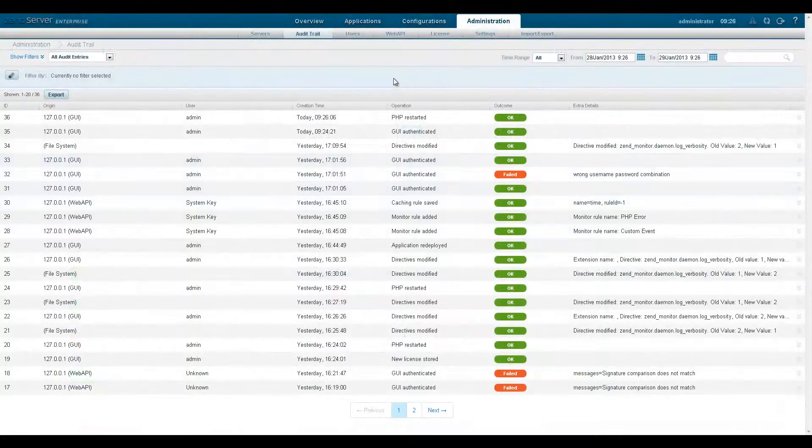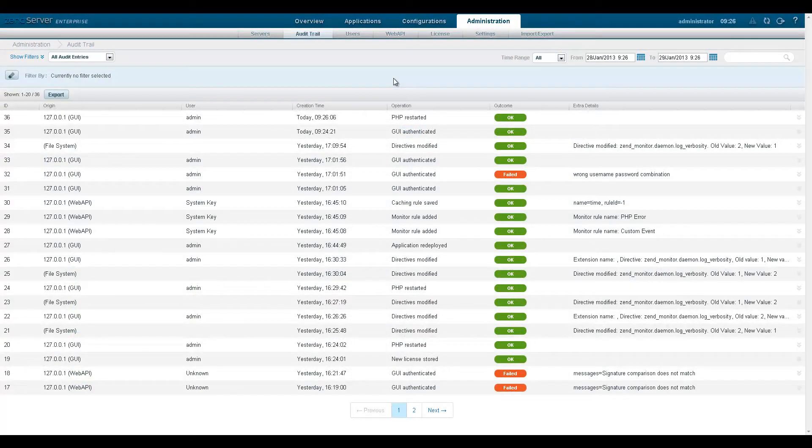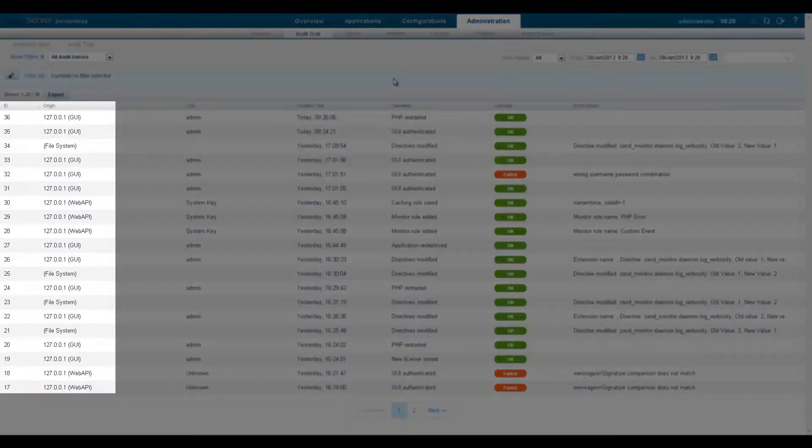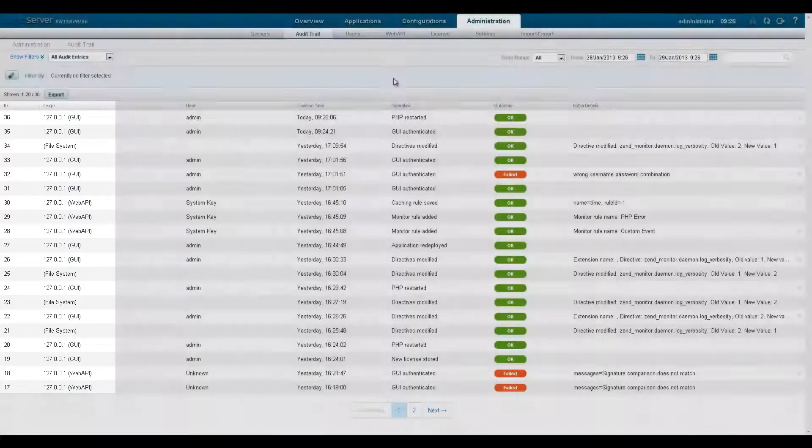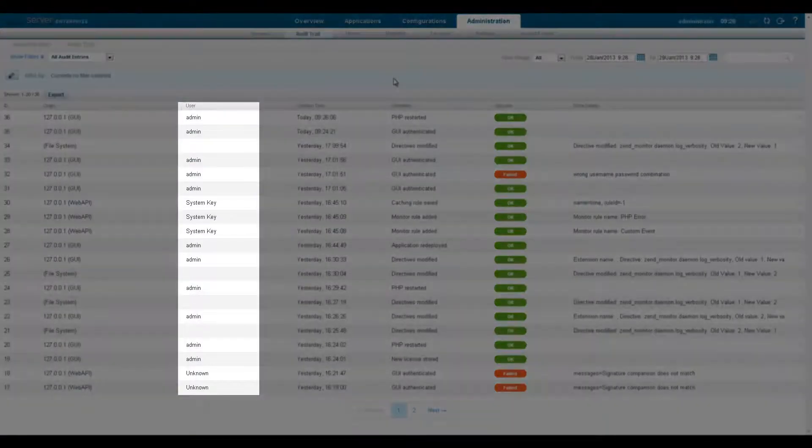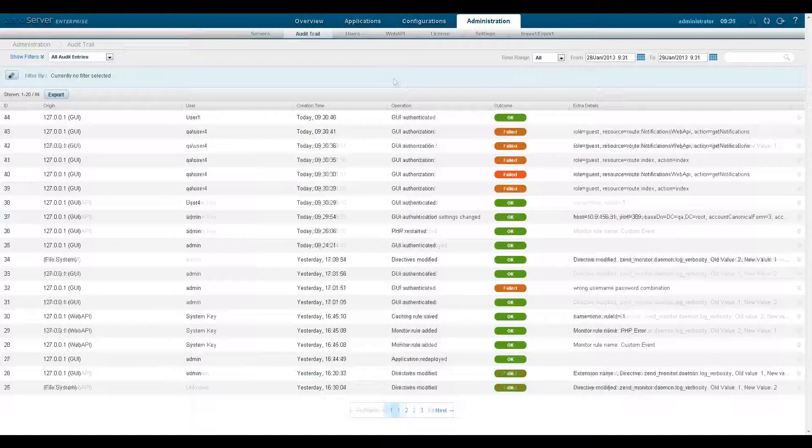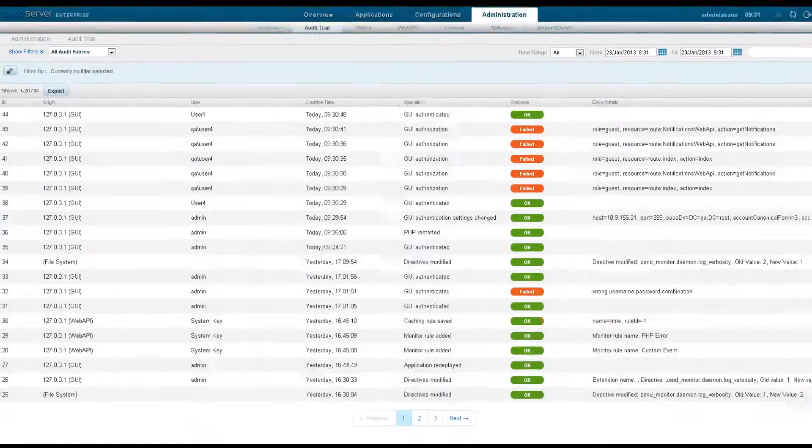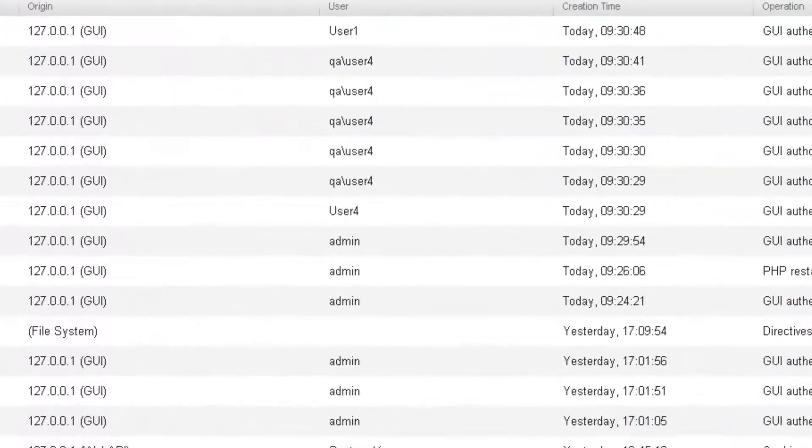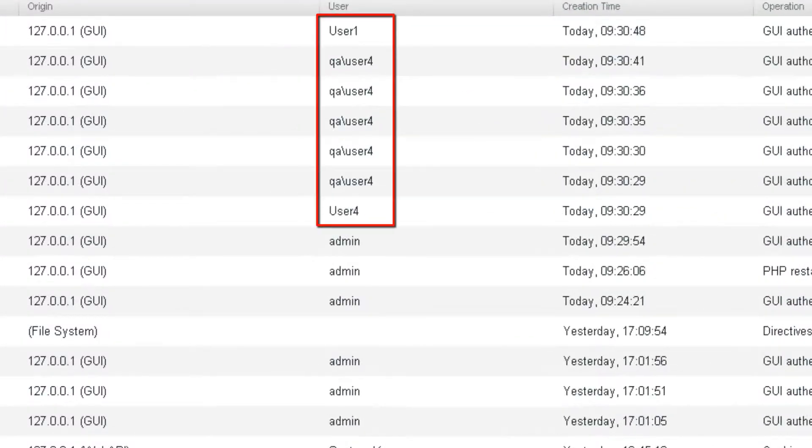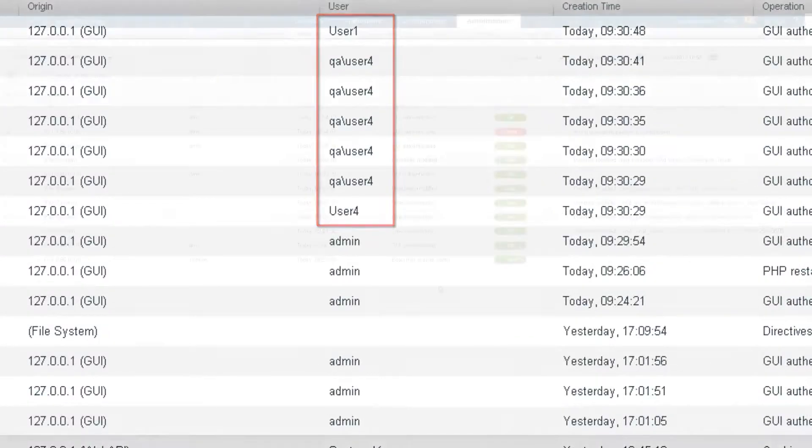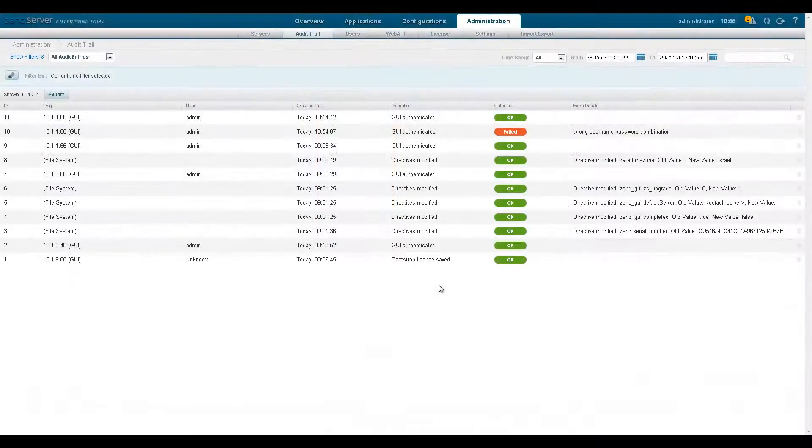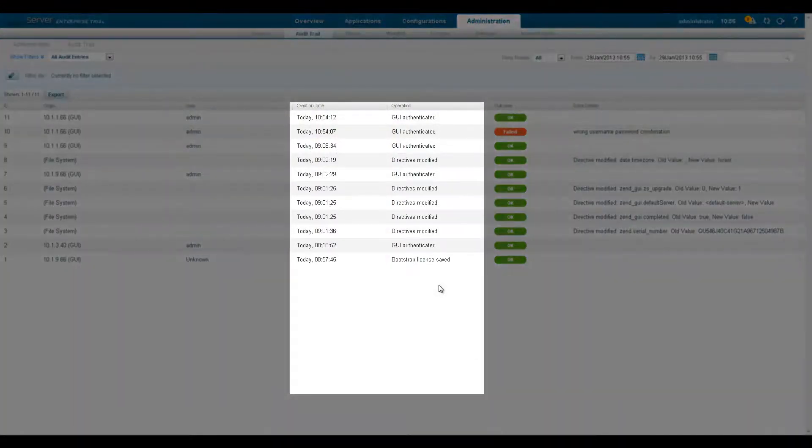The audit list displays all the relevant details of the audited activity. In addition to the ID number of the audit and the originating server, the user column tells us who exactly performed the action. When using LDAP you will be able to identify the user by his actual username. The list also displays the timestamp for the action and the name of the action.